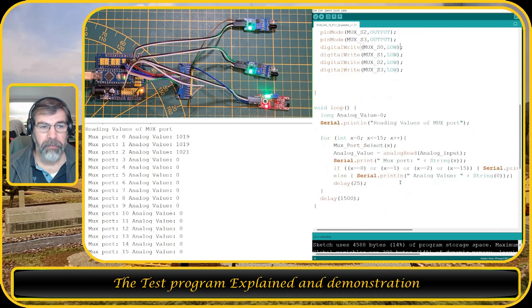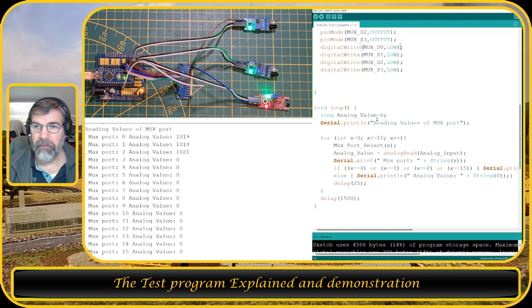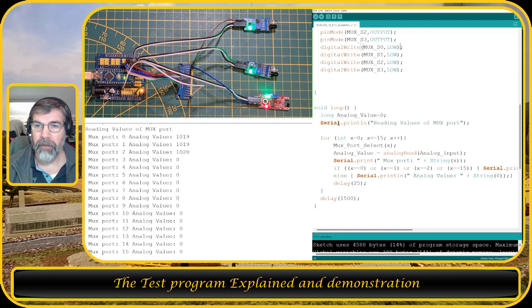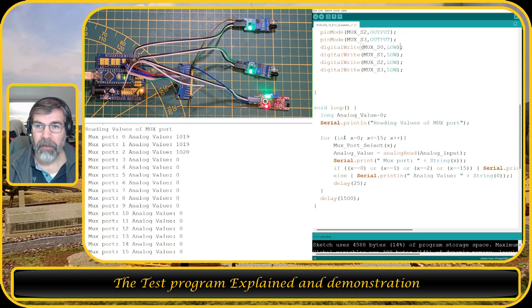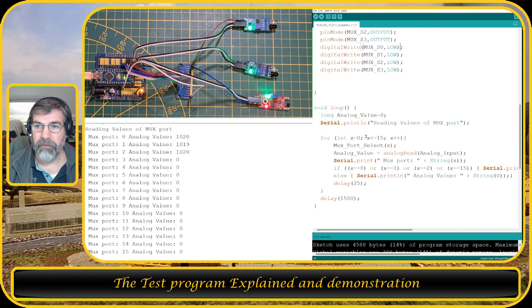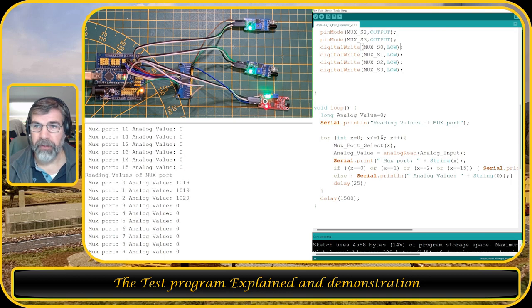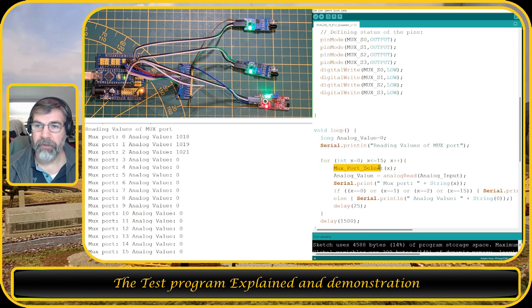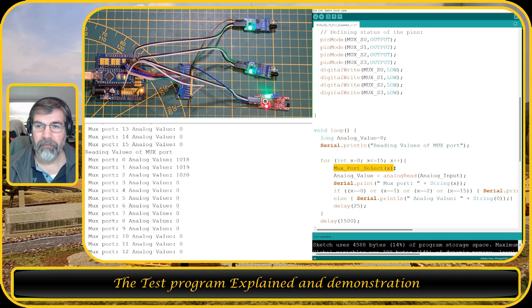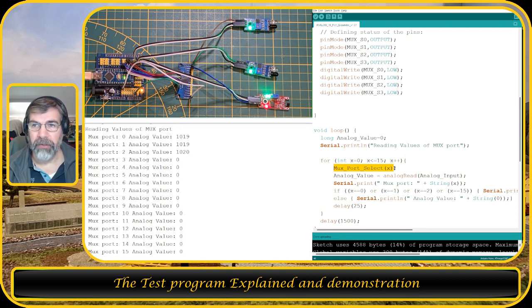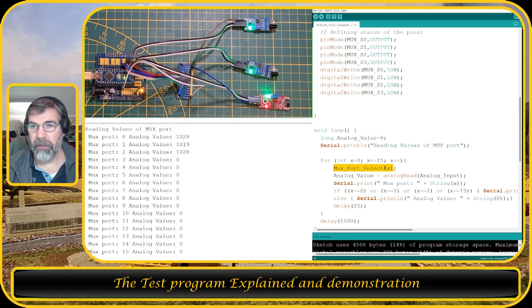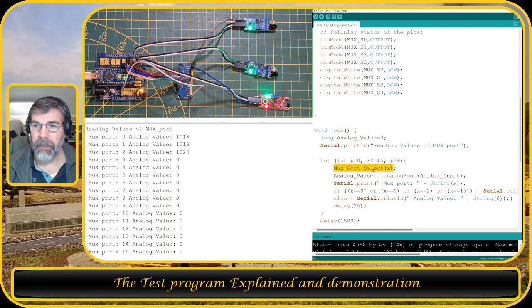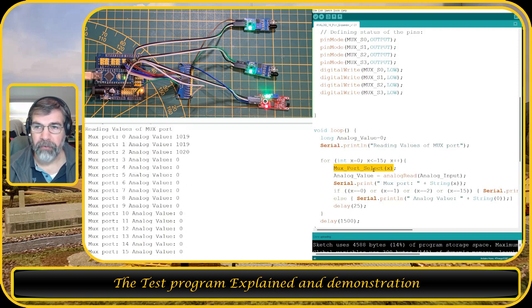In the loop, I use a long for the analog value, I set that to 0, and I'm going to print on the screen reading values of multiplexer port. Then I'm going to count from 0 to 15. So I do a multiplexer port select. That's a function which I wrote so that I can select the ports, otherwise this loop would be a little bit too big. We will come into that section further on.